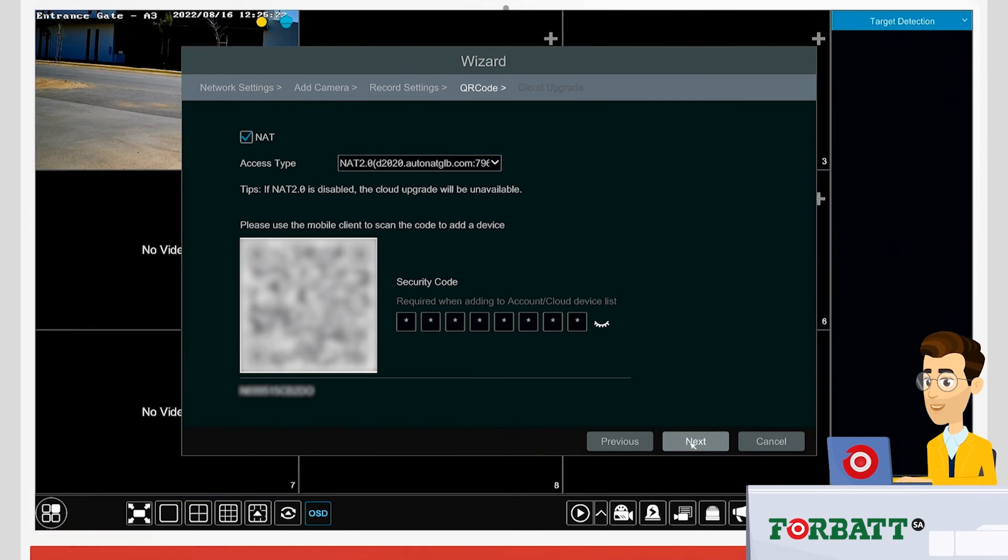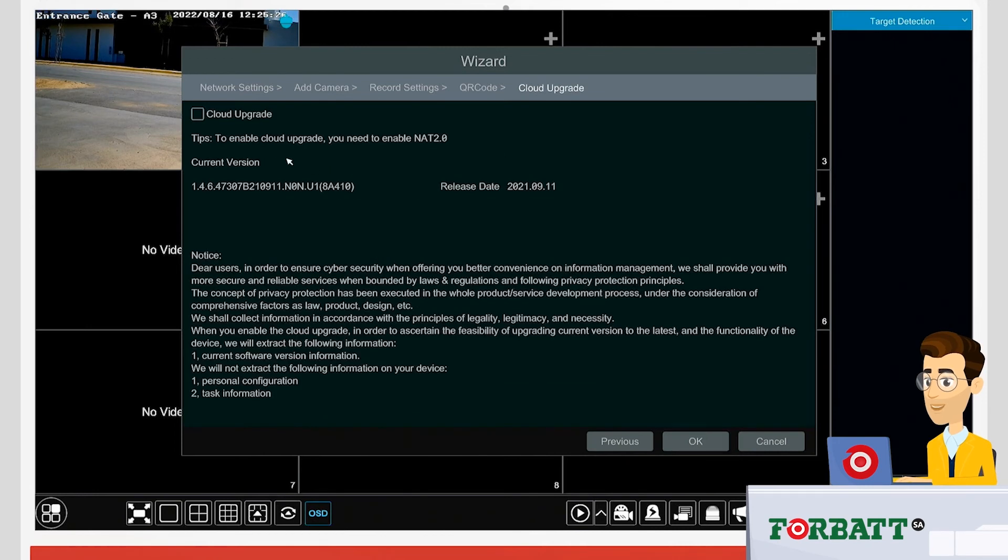If you want to do any available cloud updates, you've got the ability to do so by simply clicking the checkbox next to the text Cloud Upgrade.